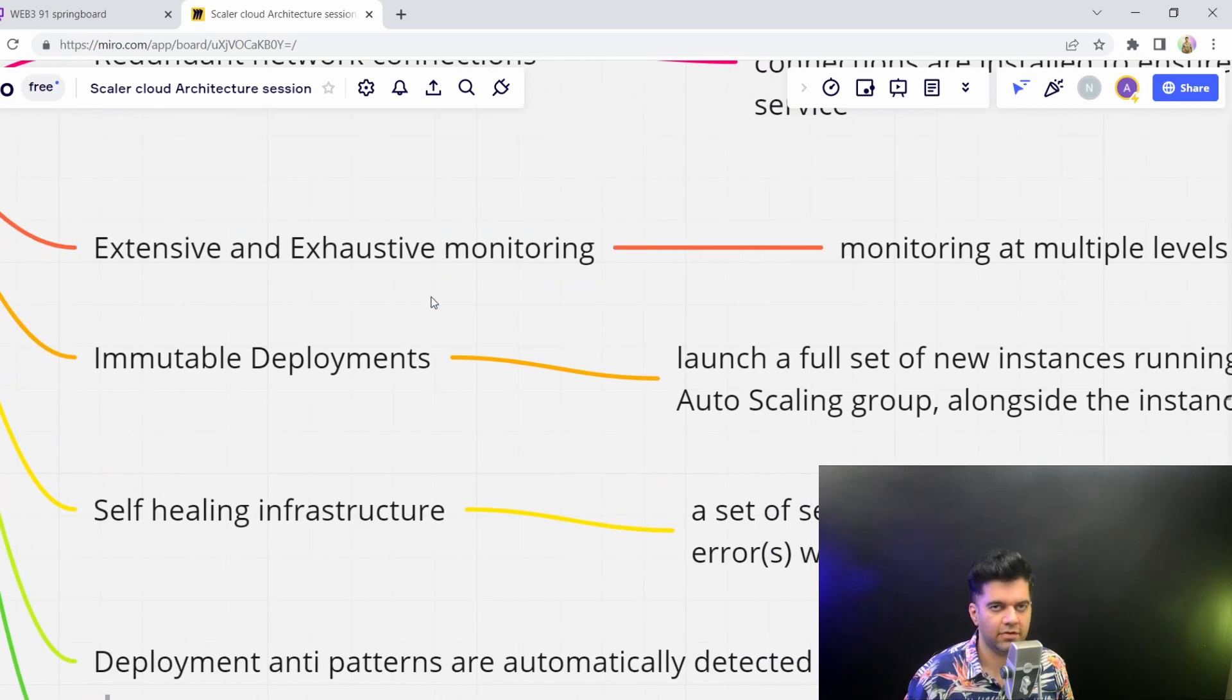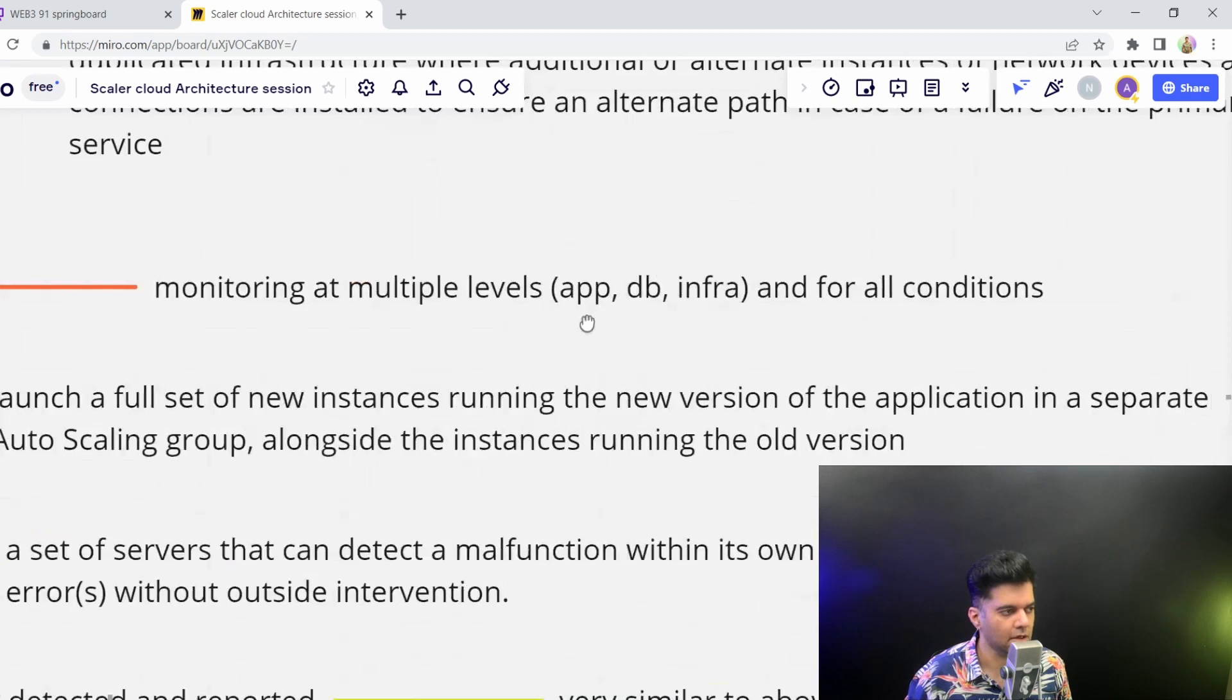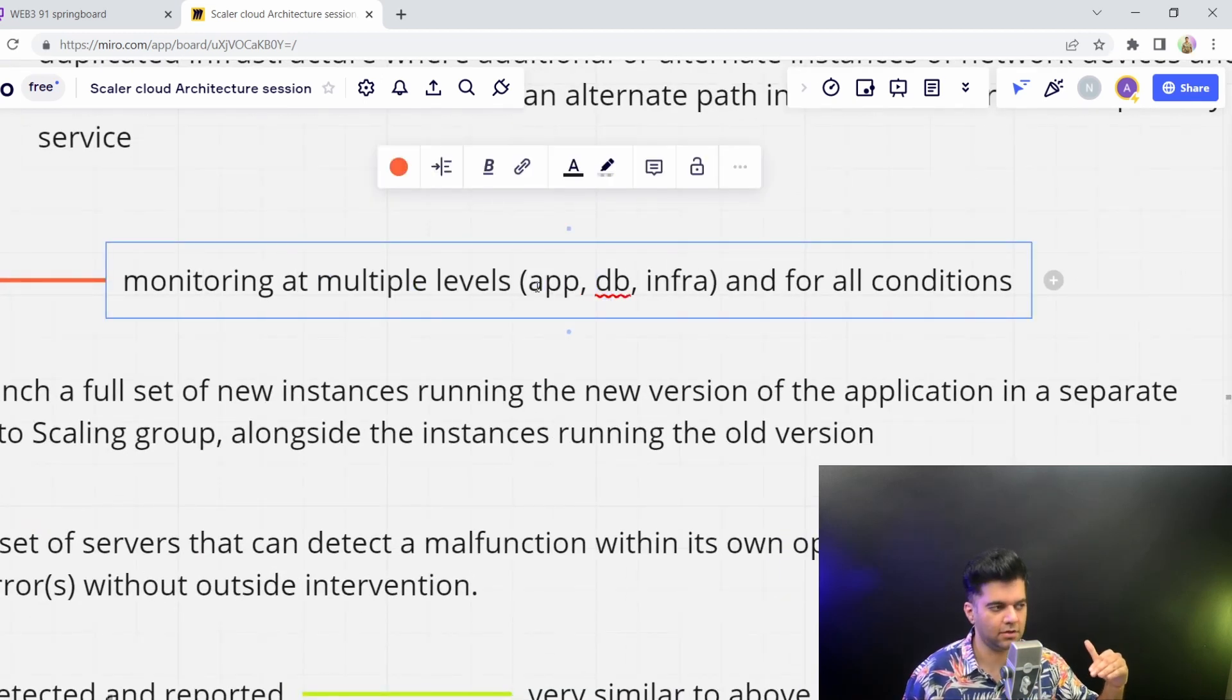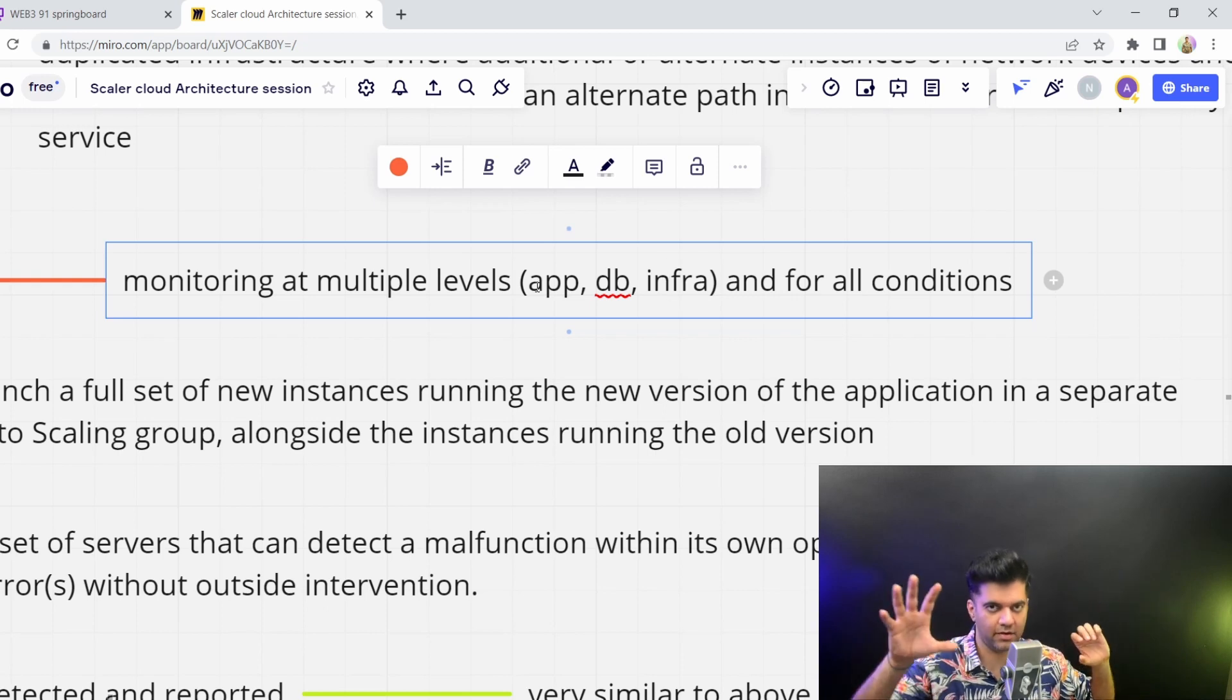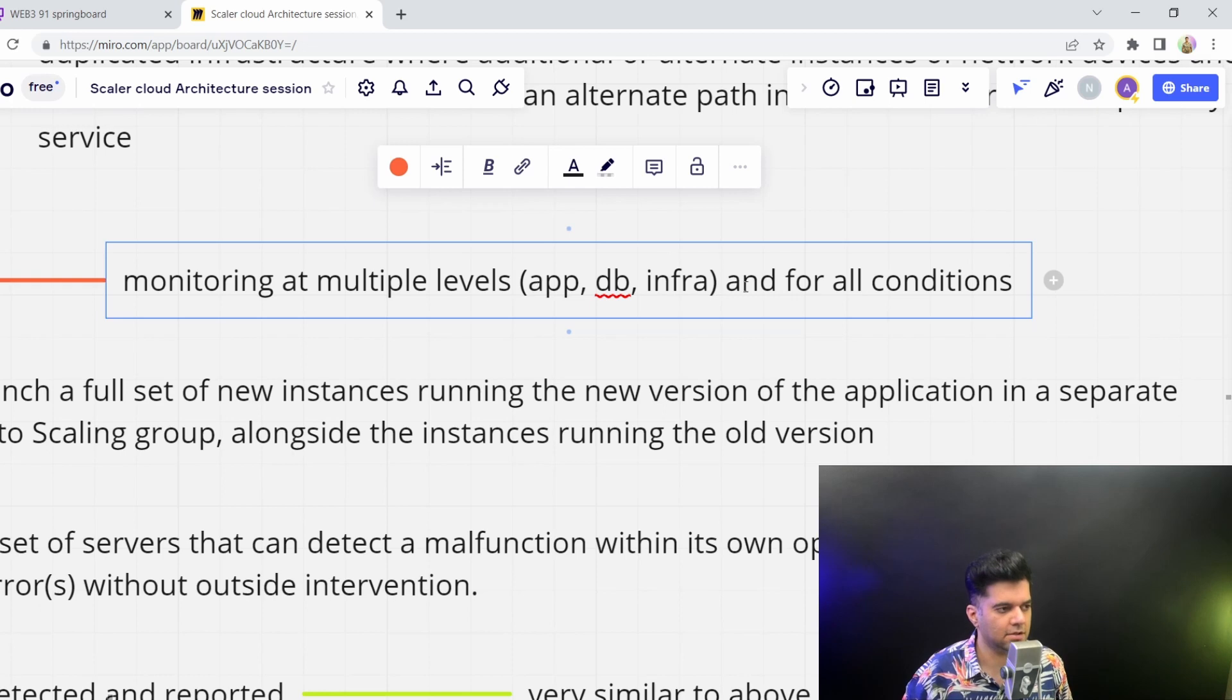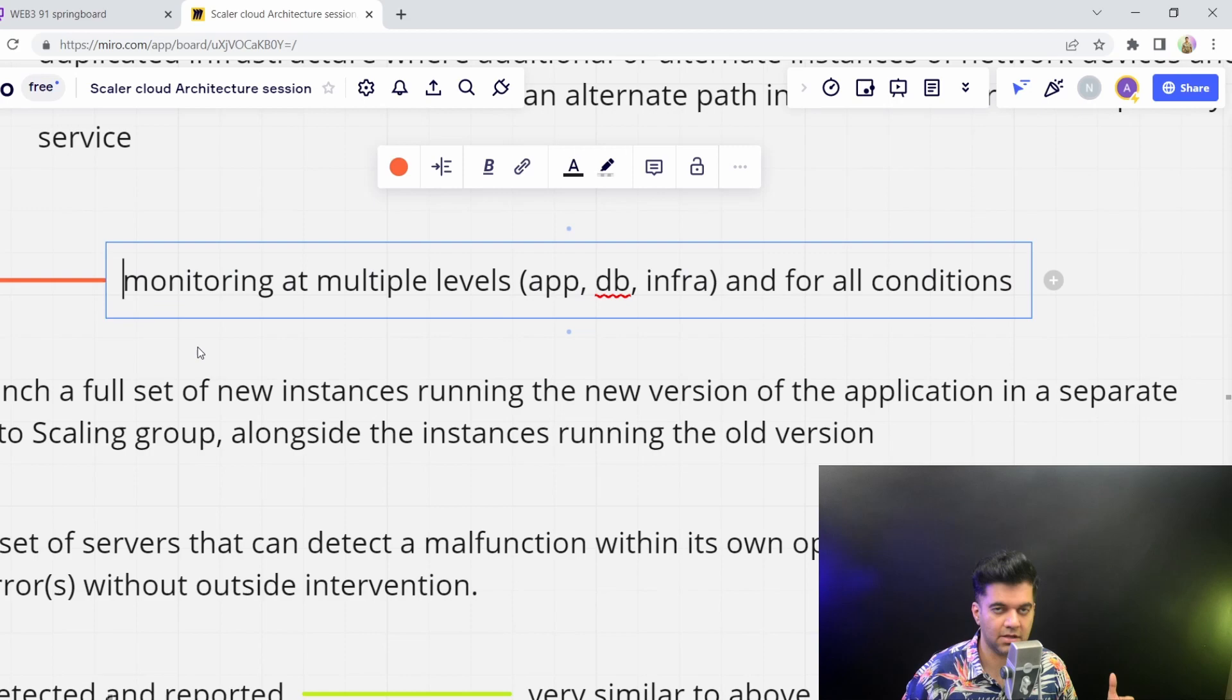You'd want to have extensive as well as exhaustive monitoring. That means you have monitoring at multiple levels - at the application level, which could be front-end and back-end, at the database level, at the complete infrastructure level. And you'd want to have it for all conditions. All conditions makes it exhaustive, and multiple levels makes it extensive.